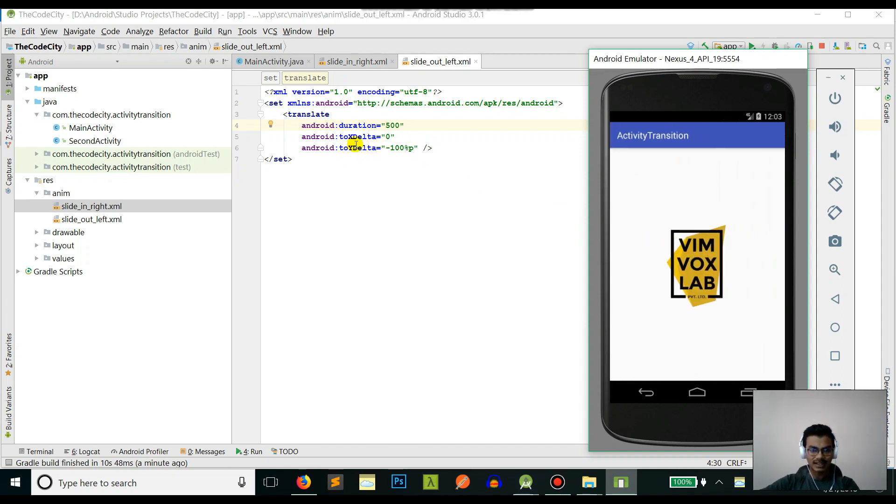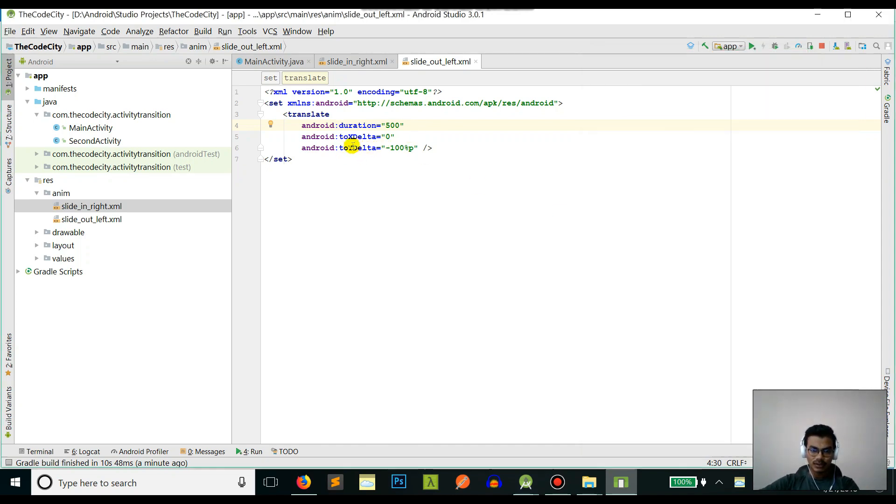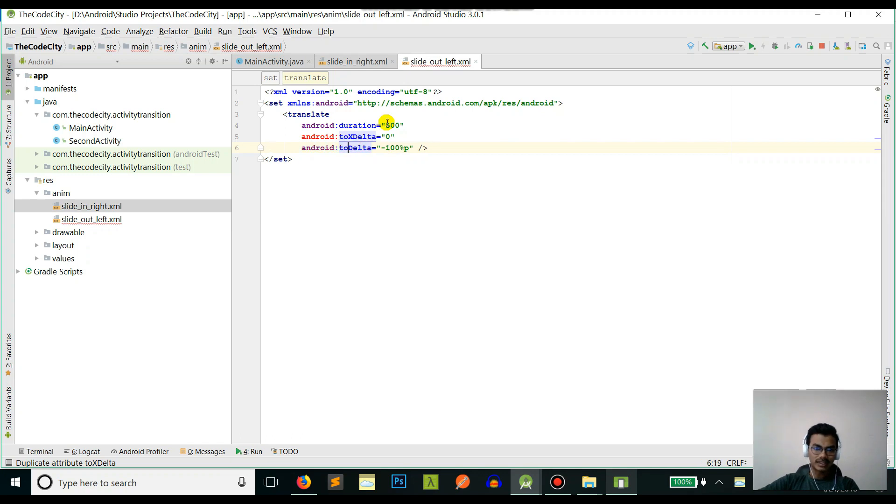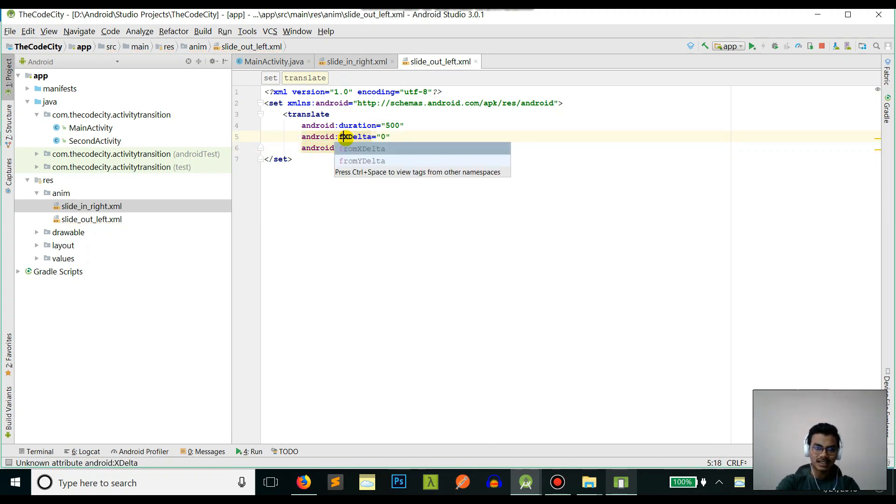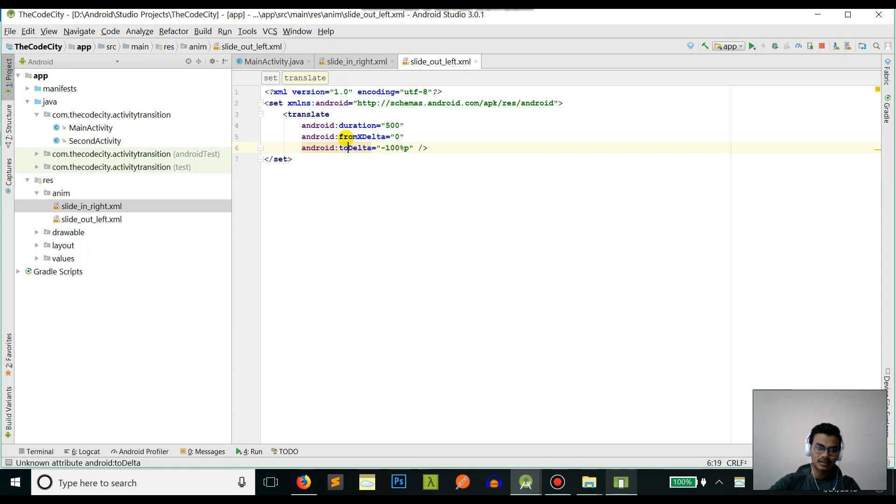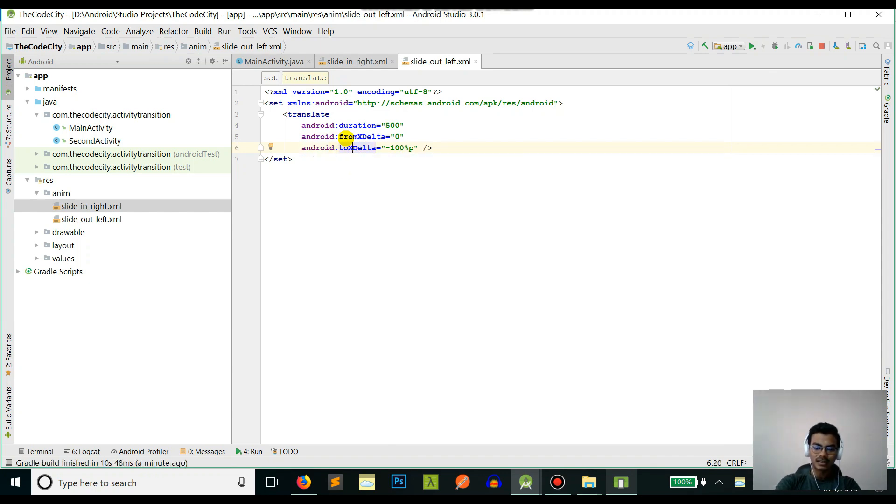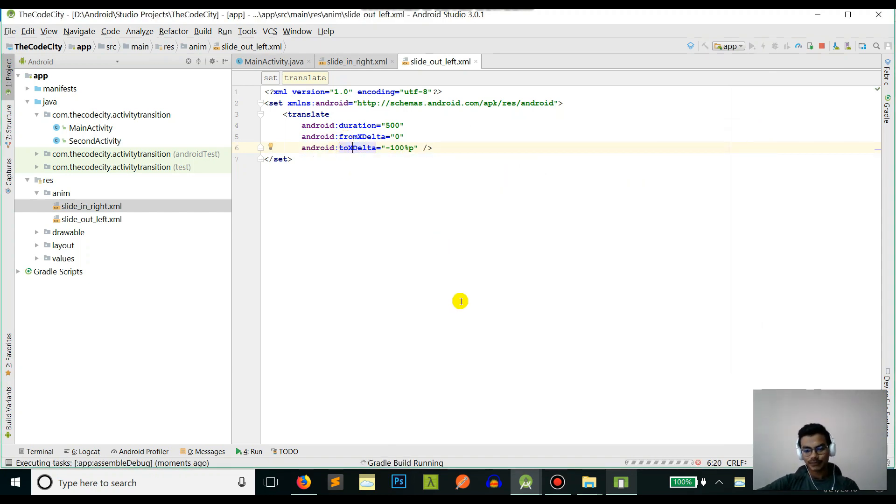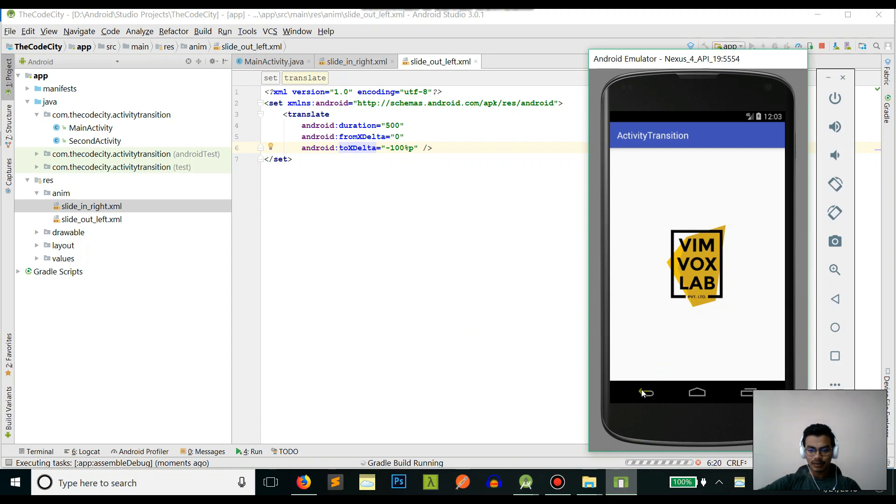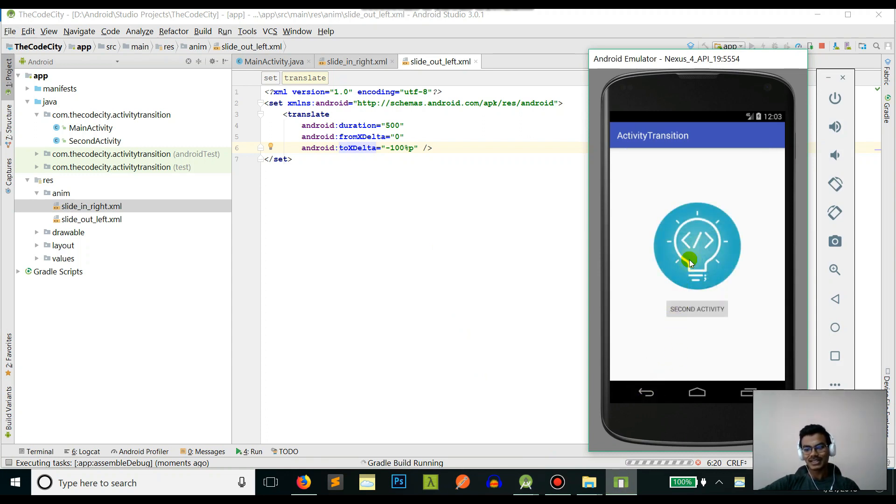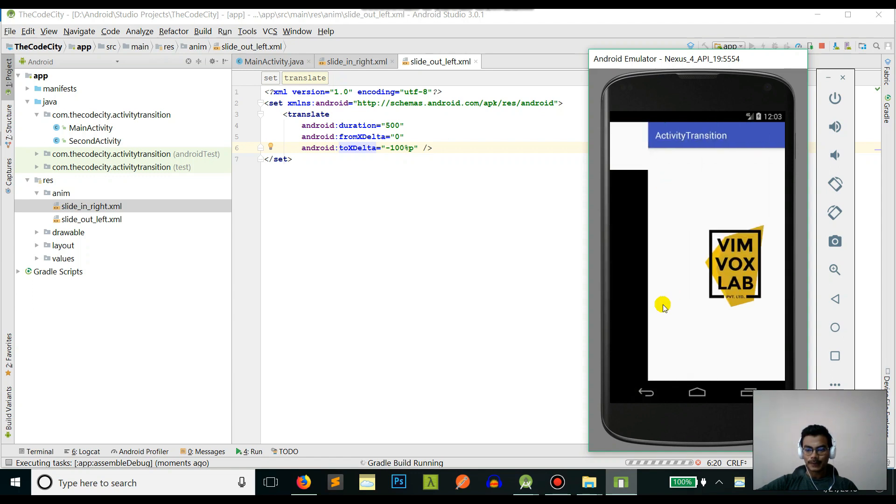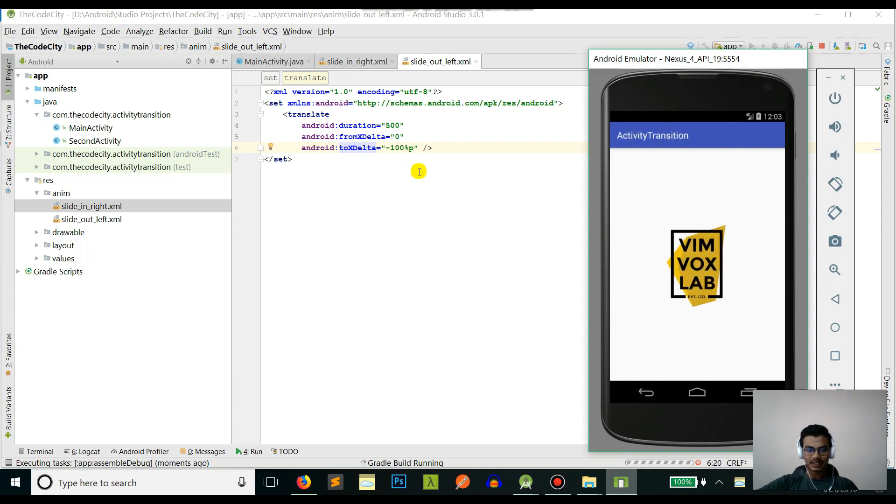Let's change to - sorry, this is from X delta and to X delta. Run this again. This is pretty cool - you can see it's like any animation you define.